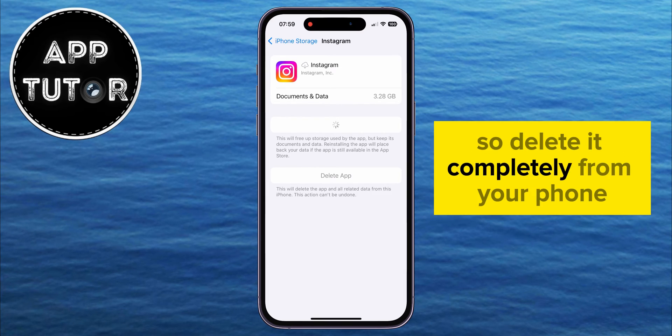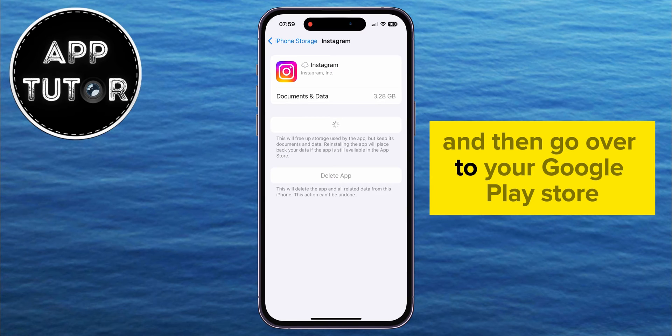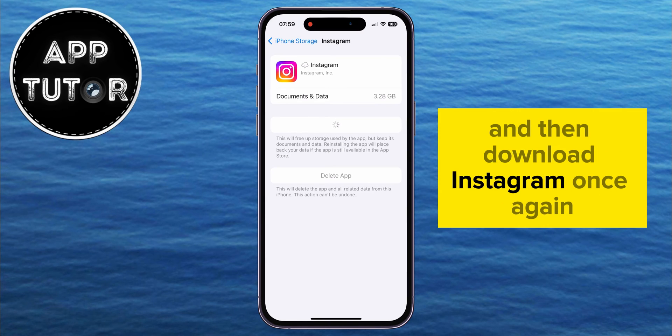So delete it completely from your phone, and then go over to your Google Play Store and download Instagram once again.